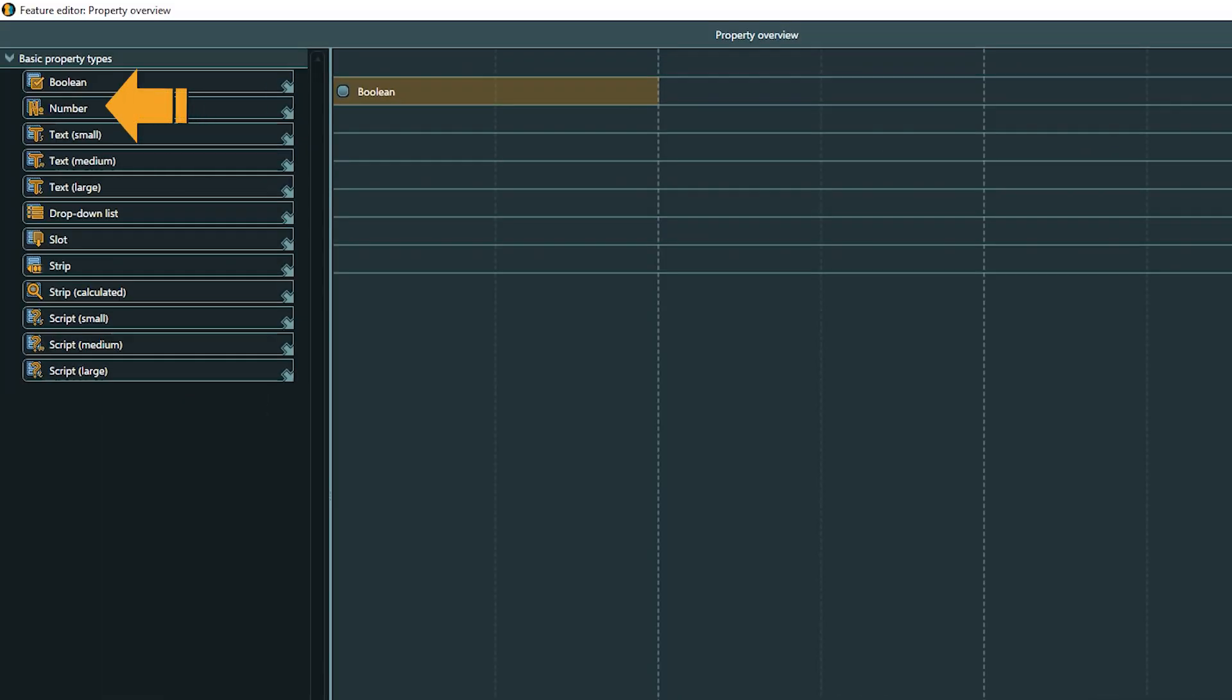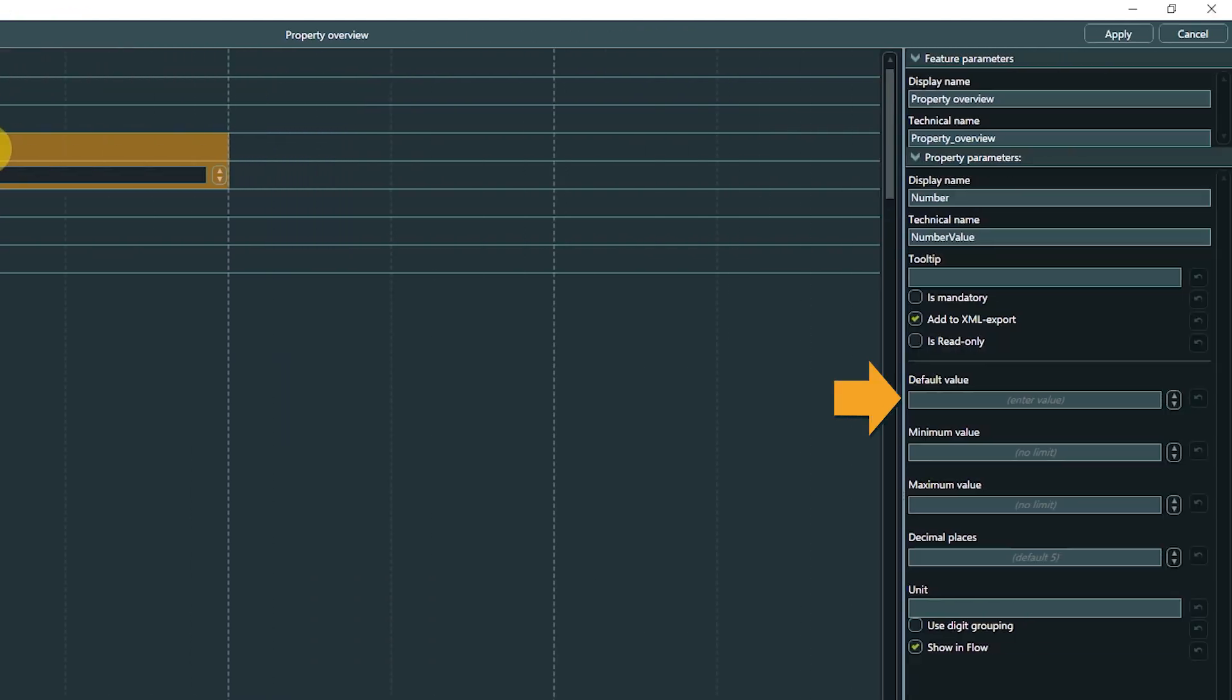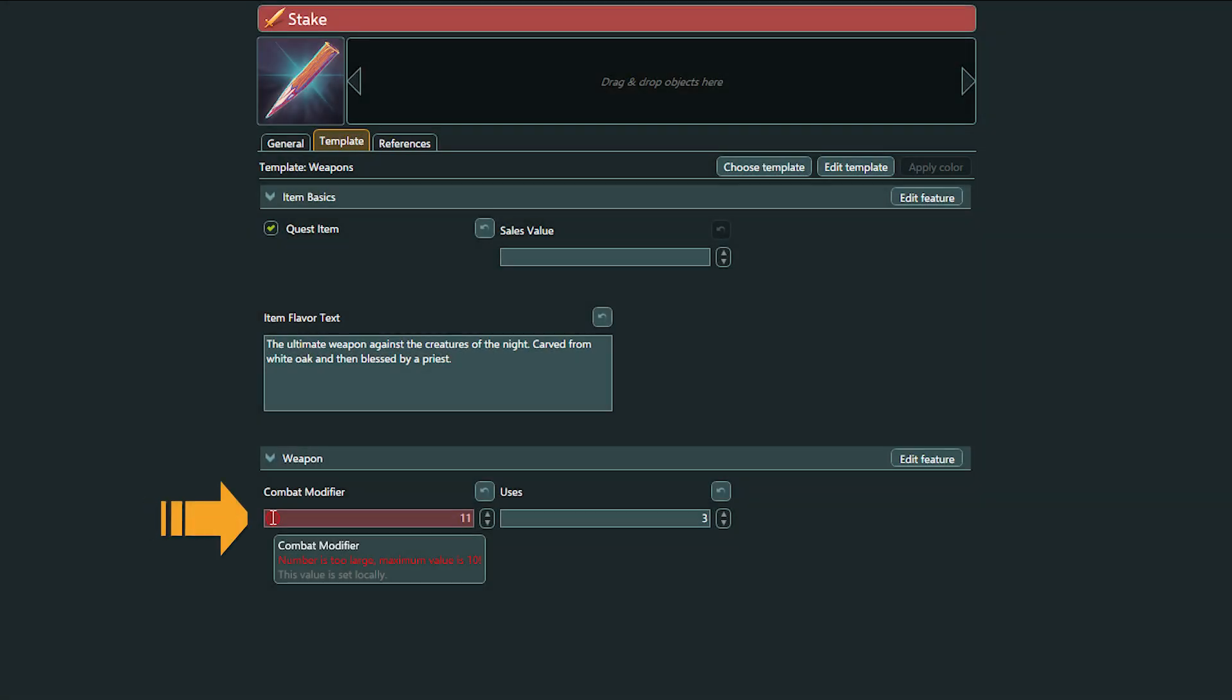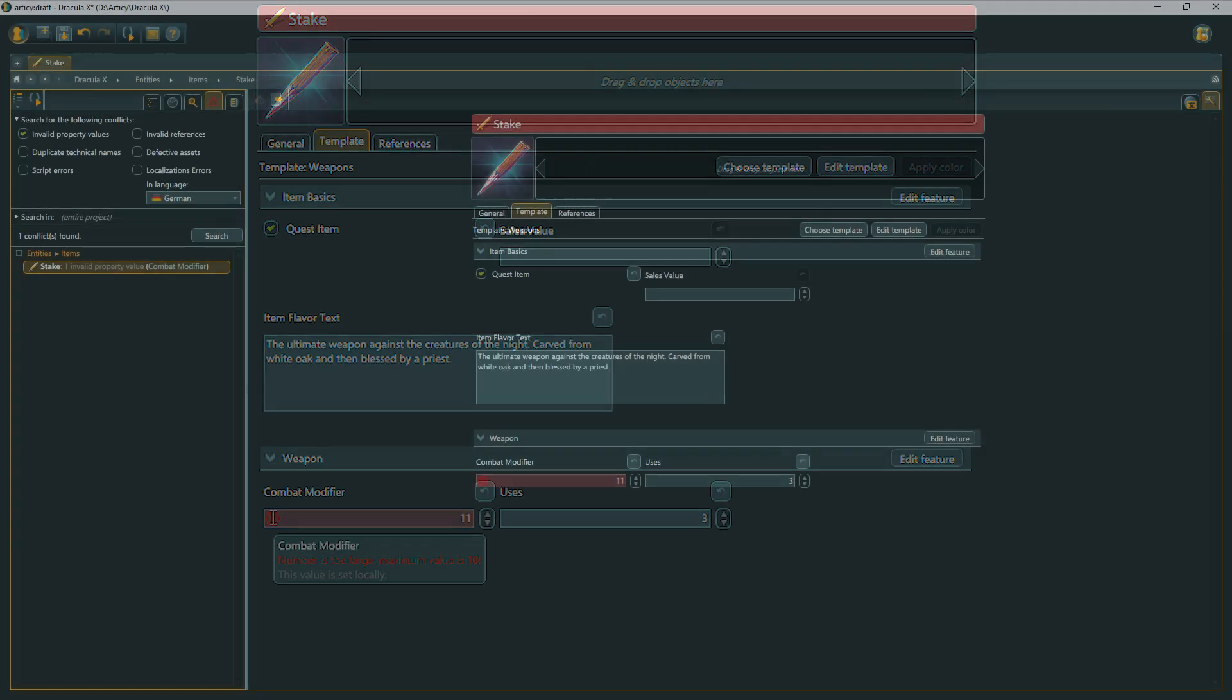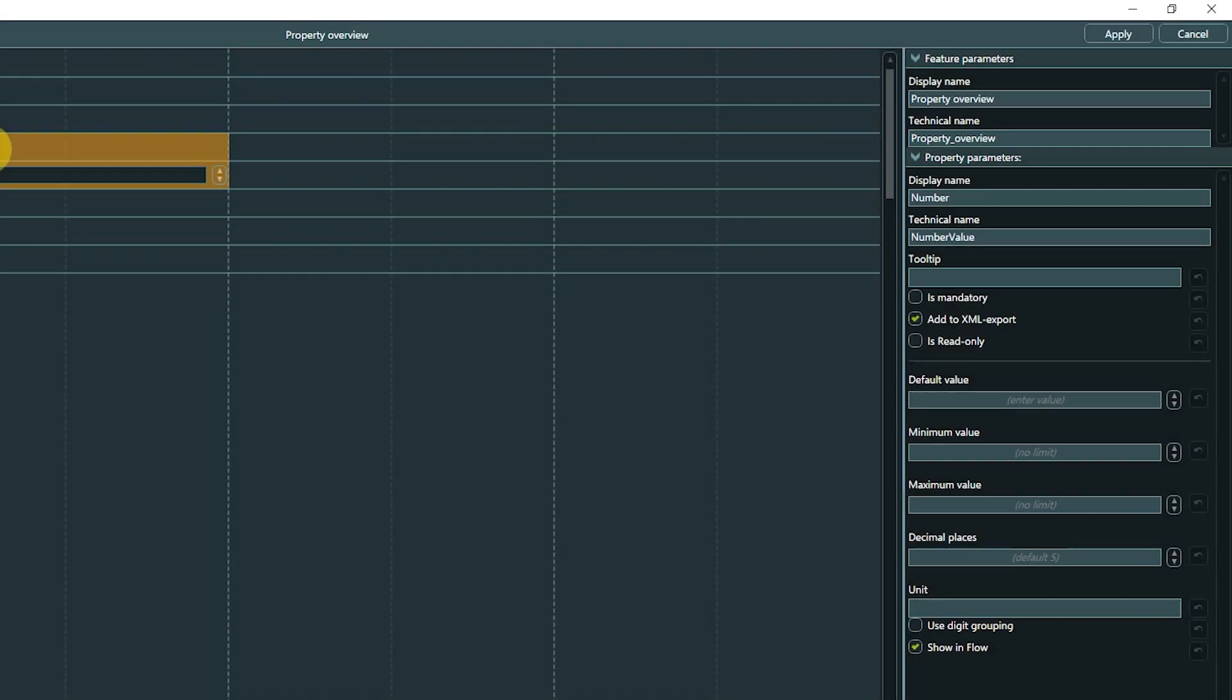Number is probably pretty self-explanatory. However, we have a broader range of specific parameters compared to the Boolean property type. In addition to a default value, we can also set a minimum and maximum value for this property. It doesn't prevent you from entering a number outside these constraints. But doing so will highlight the value in red in the property view of the corresponding object, and it will be listed as an invalid property value in a conflict search.